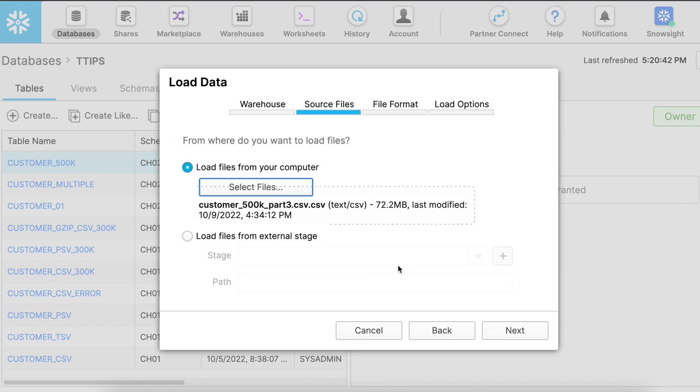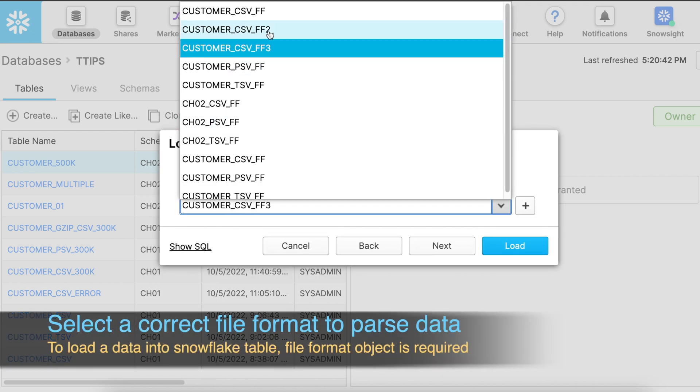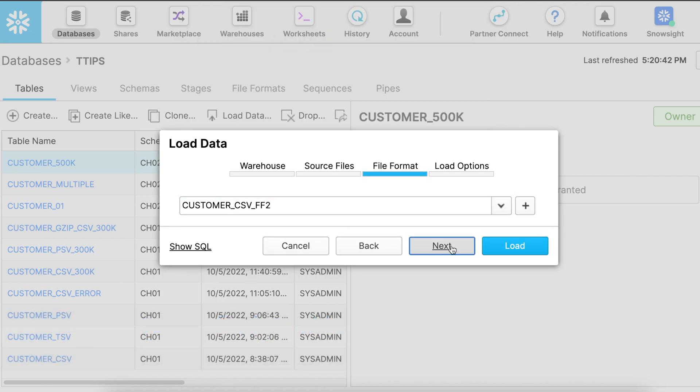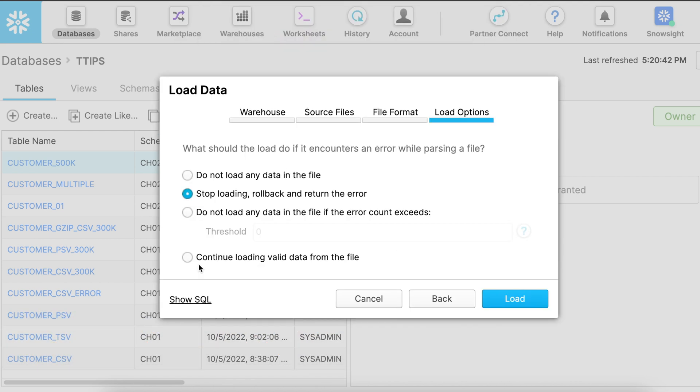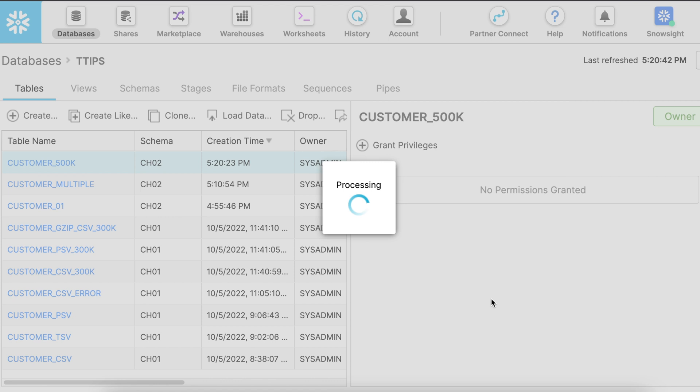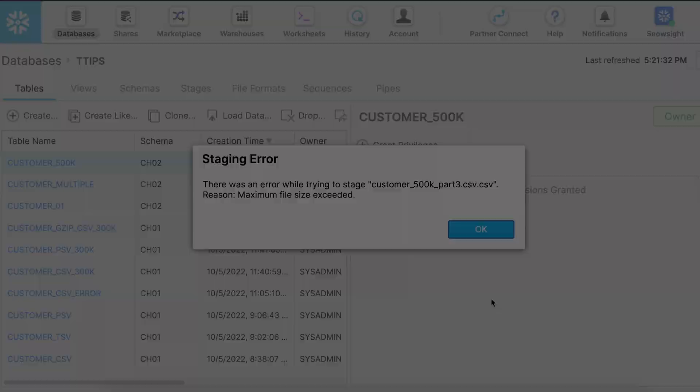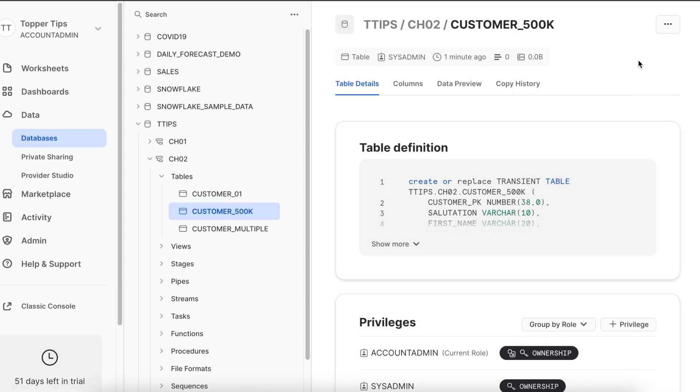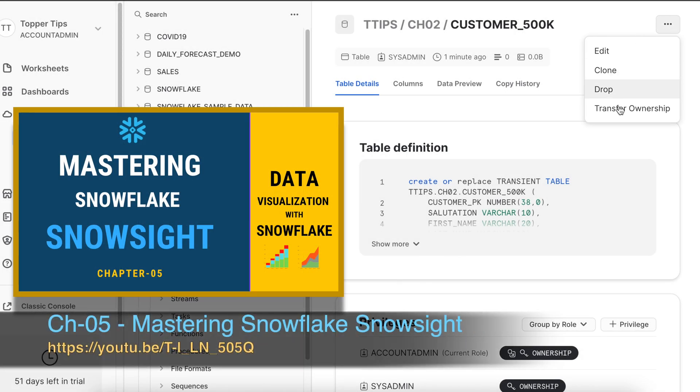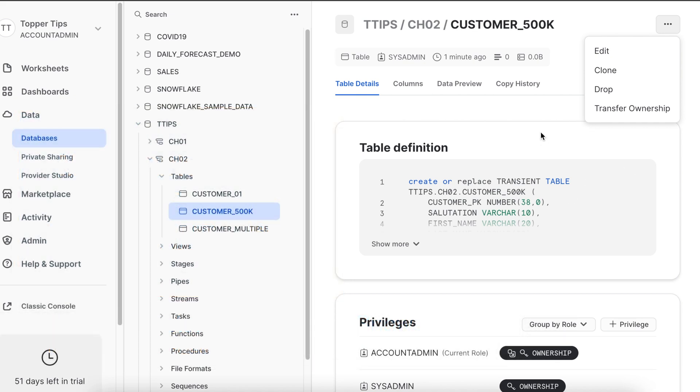I have selected a file which is 72.2 MB in size and it ends with an error saying that the maximum file size exceeded. So this is the limitation we have with classic web UI. And unfortunately, SnowSite does not give any option to load the data from its console. So we have only one option left if you have to load the data from your local machine using a put command.